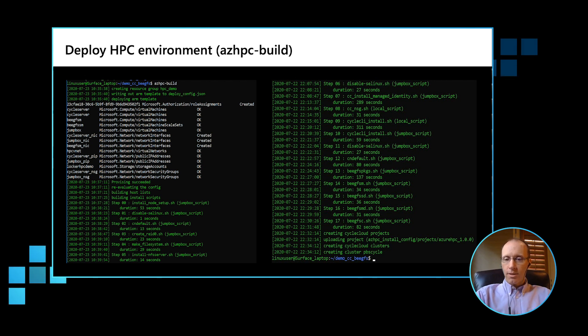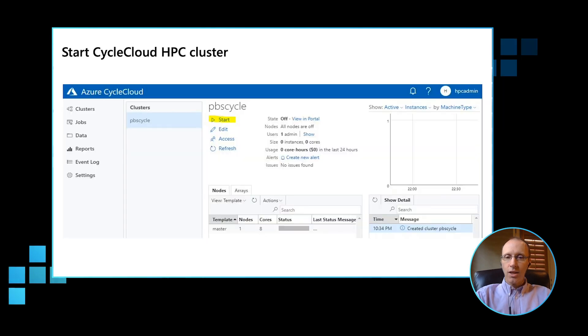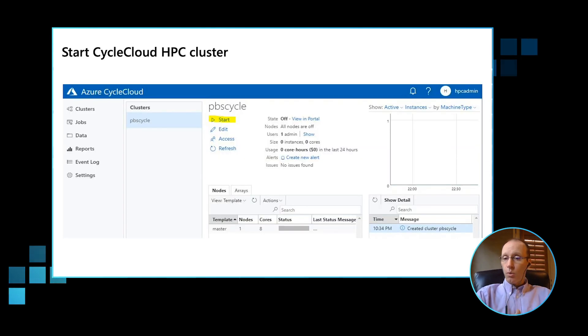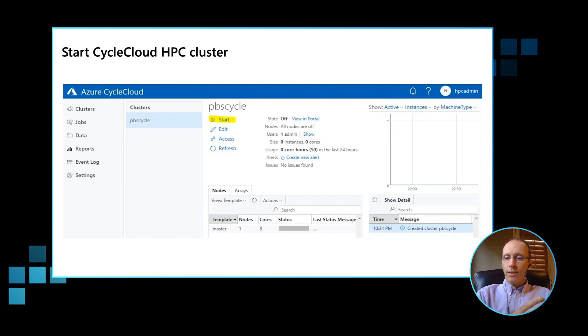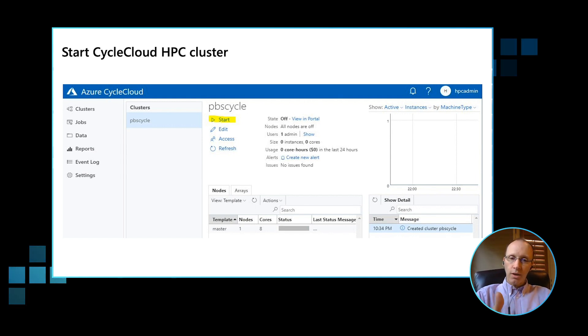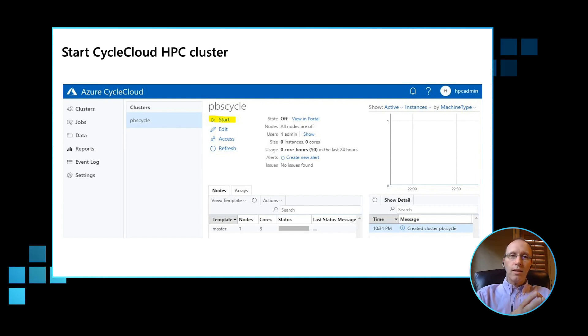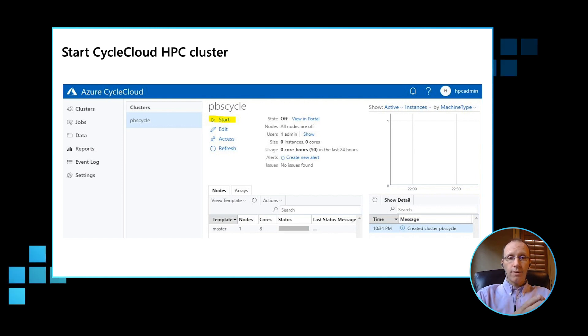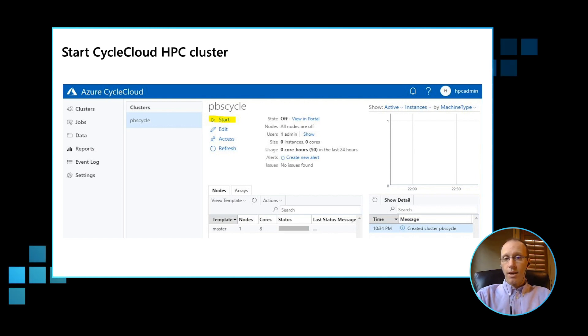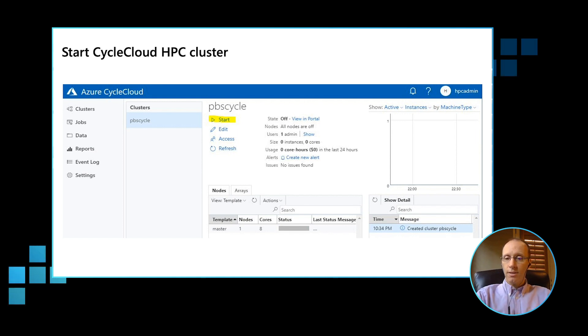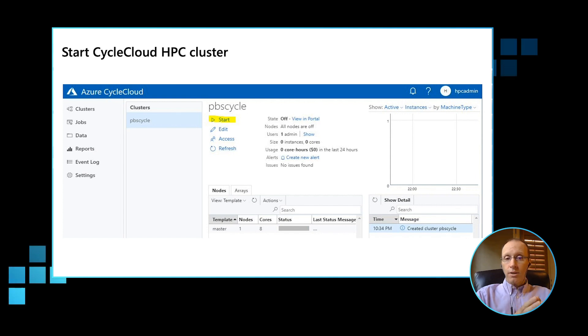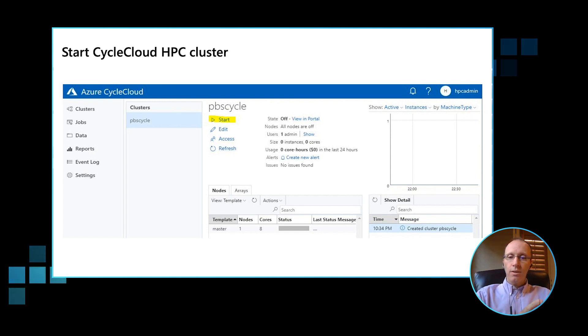All that is required, all that's needed at this stage is you bring up a web browser, go to the CycleCloud server URL, give it the administrative user and password to log in. At this stage, you should see the CycleCloud cluster that we created. In this case, it was named PBS cycle. All that we need to do at this stage is actually start the CycleCloud cluster. So we hit the start button, which effectively starts the CycleCloud master.